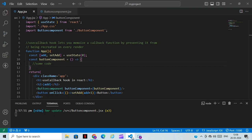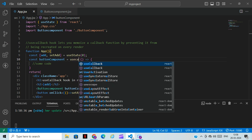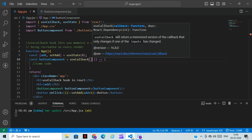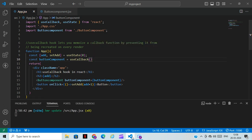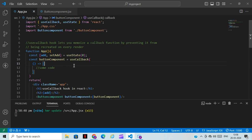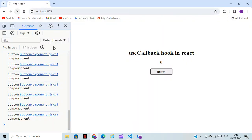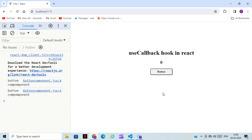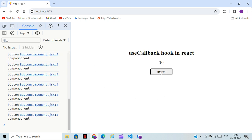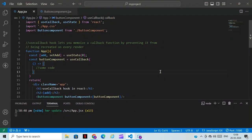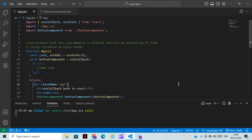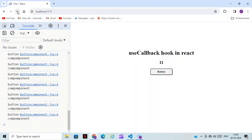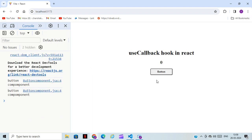This is the main reason why we are using the useCallback hook — it will prevent the page from re-rendering. To use useCallback, after the function you just type 'useCallback', place the code inside it, and add an empty square bracket as the dependency array. Now the page will never reload.